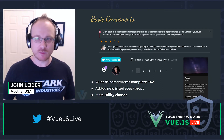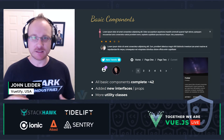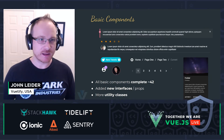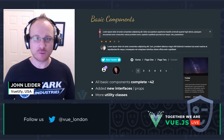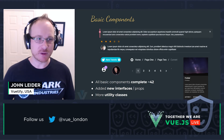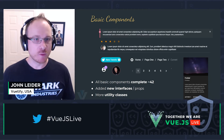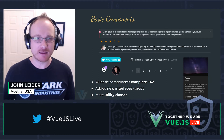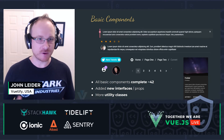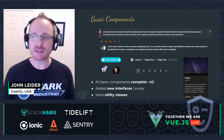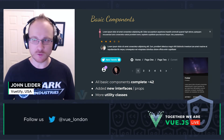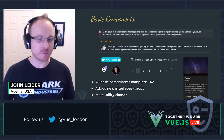We've also added some additional utility classes to help you, in addition to modifying components based upon their normal prop structures, but also being able to make additional changes through the help of utility classes for text and color and different transforms and whatnot.